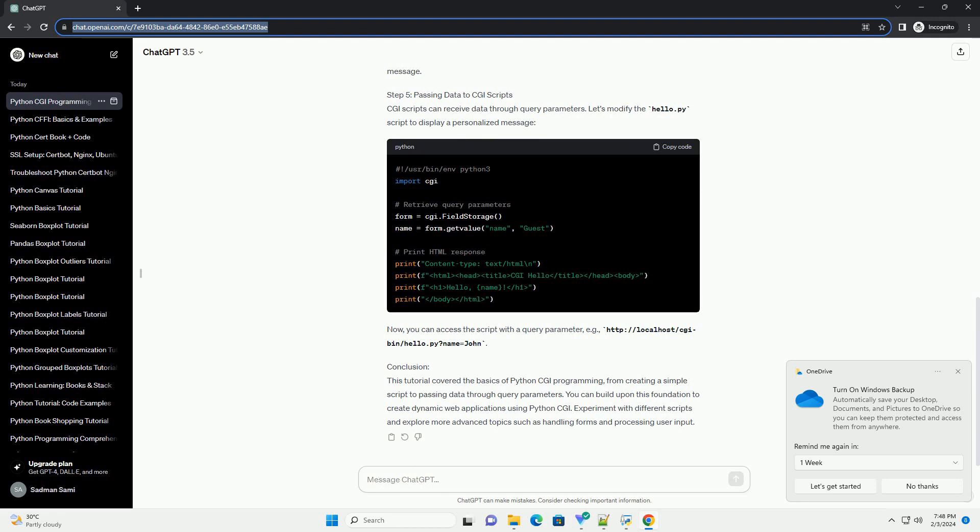Step 4: Access the CGI script from the web. Open your web browser and navigate to the URL where the CGI script is hosted. If your server is running locally, the URL might look like http://localhost/cgi-bin/hello.py. You should see a simple web page with the hello, CGI world message.